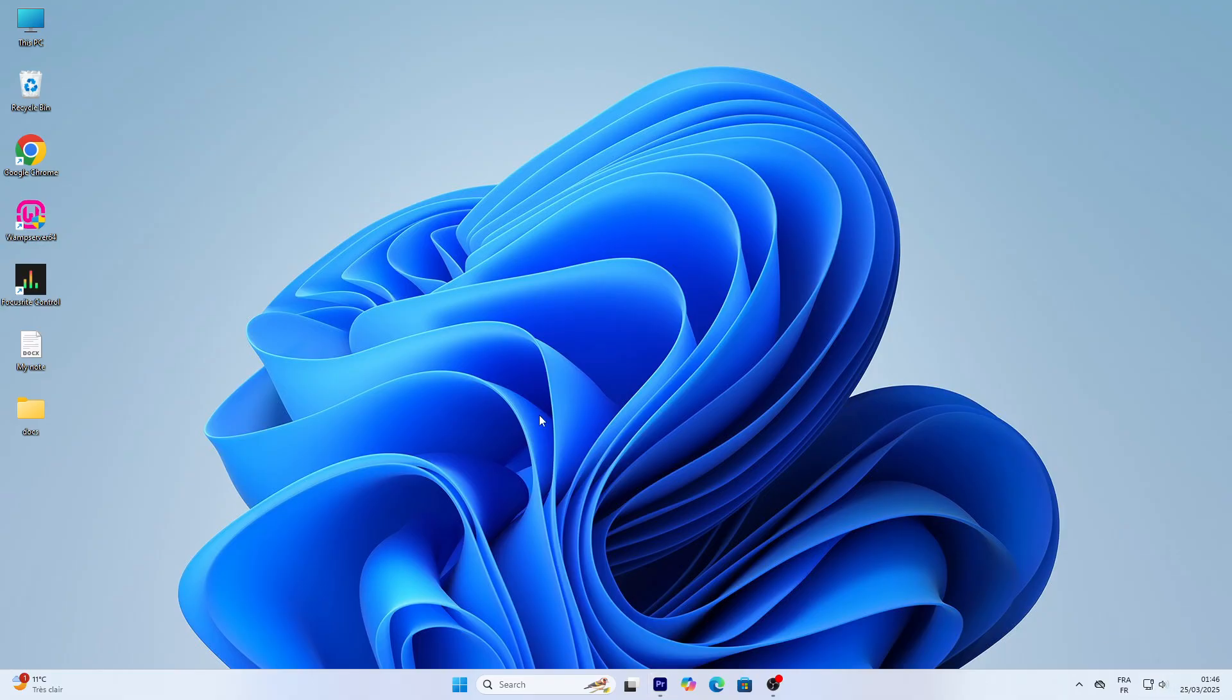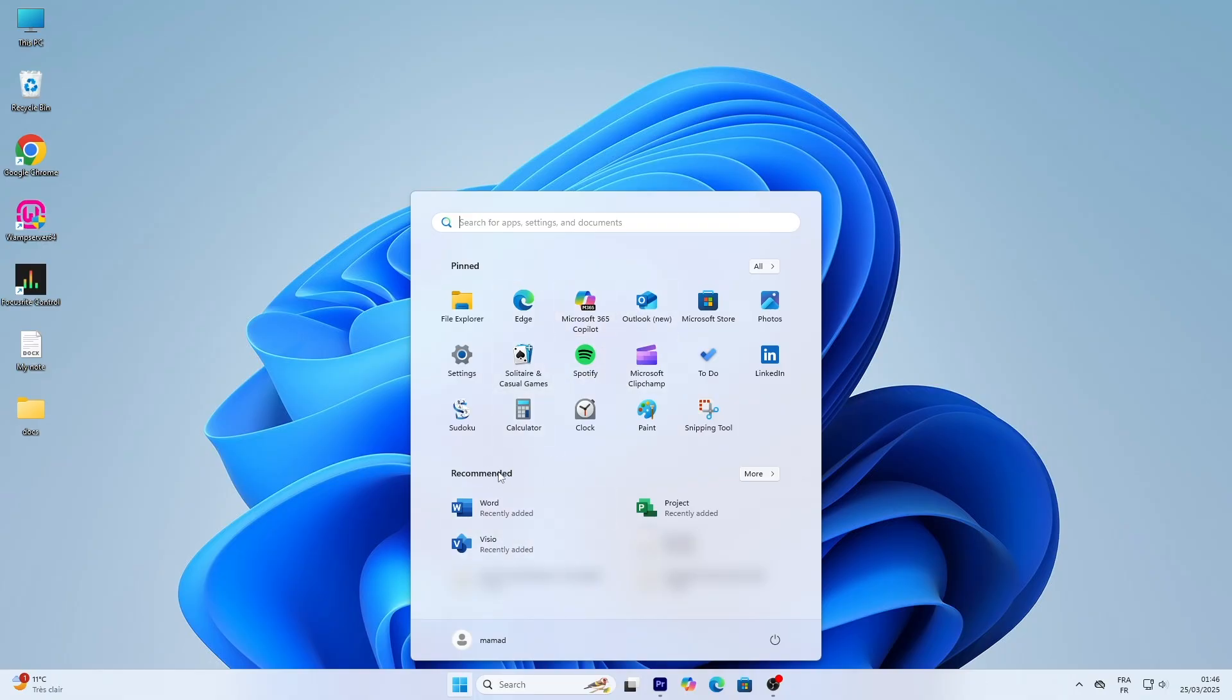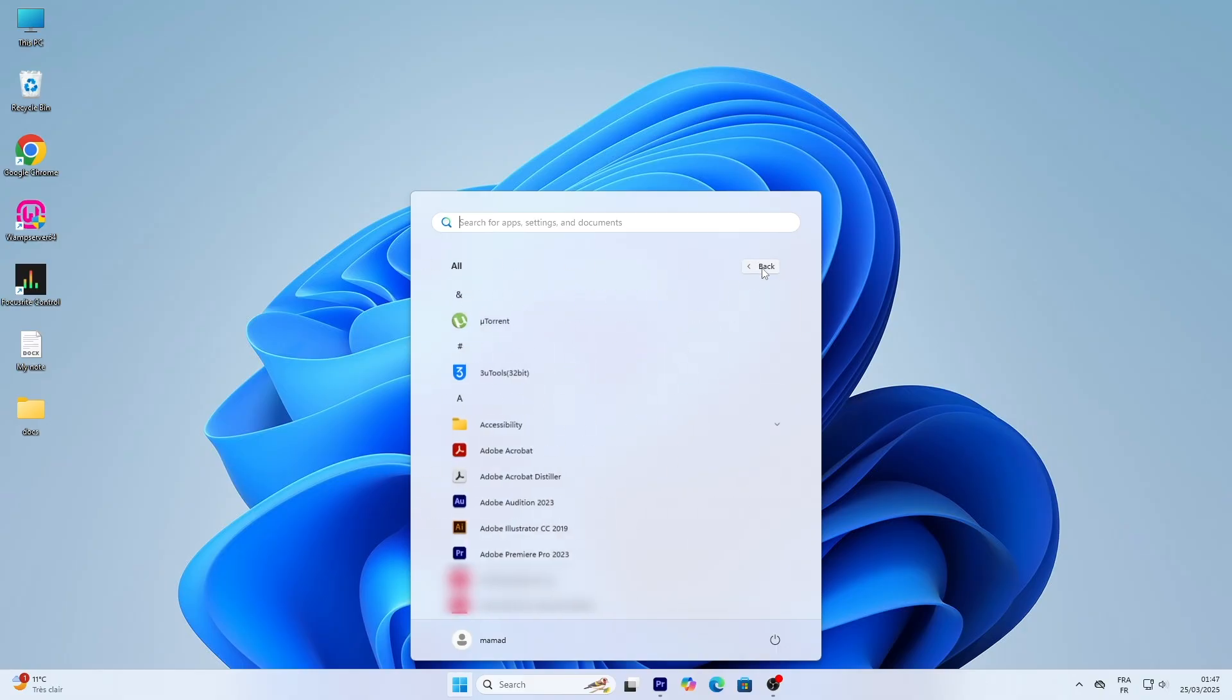Let's start with the start menu. Click the start button. A menu pops up with pinned apps like tiles you can click to open programs and a search bar at the top. At the bottom, you'll see a recommended section with recent files or apps. To see all your apps, click all apps in the top right corner. This lists everything installed alphabetically.